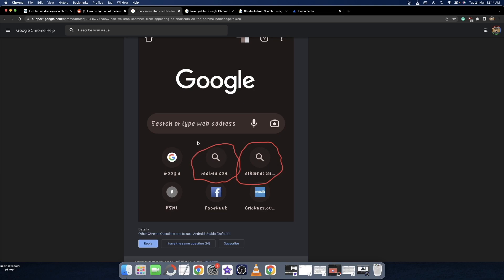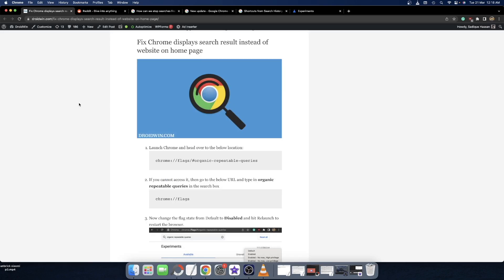Do keep in mind that you could easily remove this search query by long pressing on it and selecting remove. However, these will then reappear. So in this video I'll show you how to stop Google from showing this result forever on the home page and you will only get the website shortcuts as before. The steps shown here are applicable across both phone as well as PC.